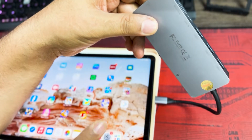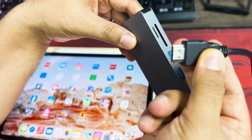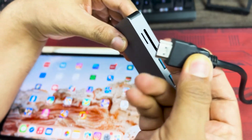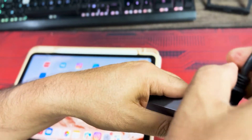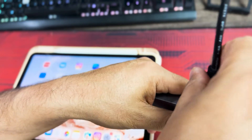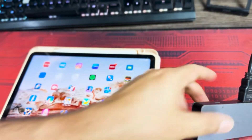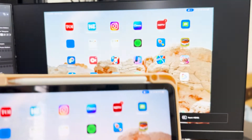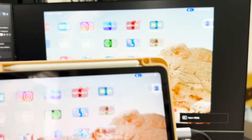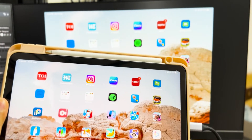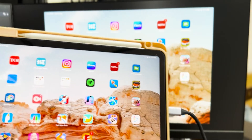Now I'm going to connect the HDMI cable from my desktop monitor to the hub, and as I do that the screen on my monitor should come up. So once that's done, let me showcase my screen. This is the screen I have, and you can see that the iPad is now also being displayed on the desktop monitor.